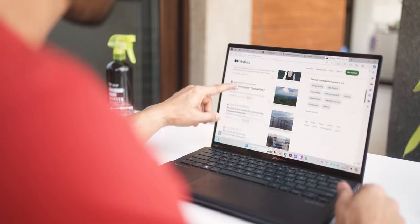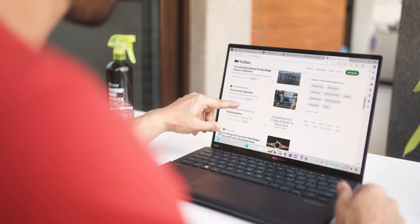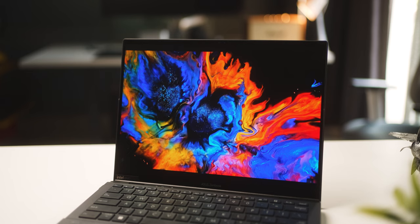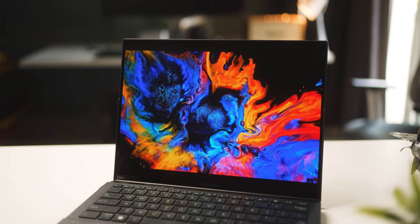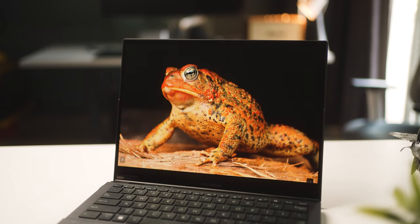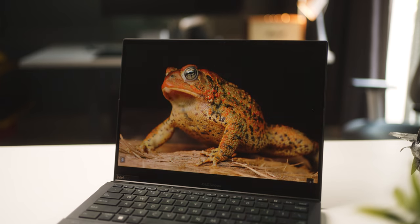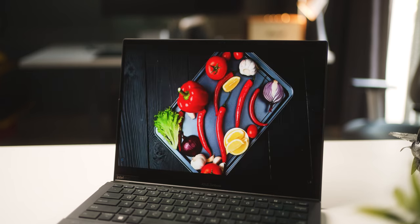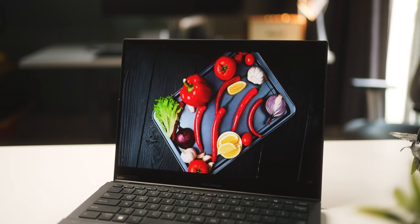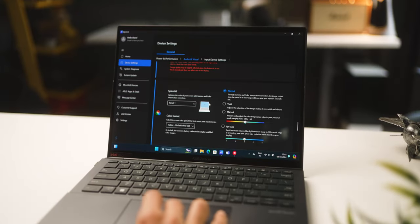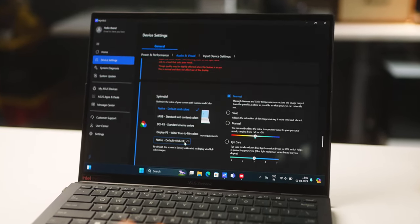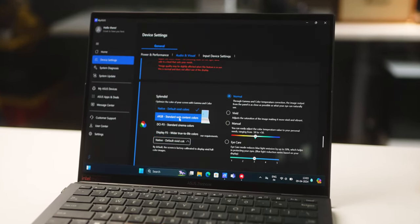There's also a 120 Hz refresh rate model, but availability varies by region. Since these are OLED displays, they tend to have more color volume and color accuracy, and they're more battery efficient too. You could switch to a color profile that best fits your requirement within the MyAsus app.